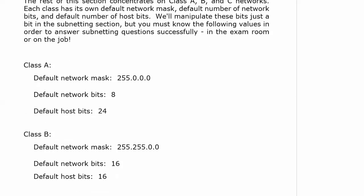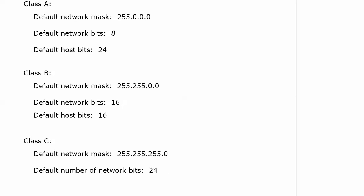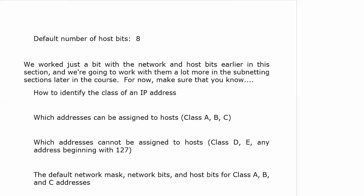With Class A, you've got a network mask of 255.0.0.0 to start — 8 network bits and 24 host bits. Class B is right down the middle: default mask 255.255.0.0, 16 network bits and 16 host bits. And Class C, as you'd expect, has a default network mask of 255.255.255.0 — 24 network bits and 8 host bits.